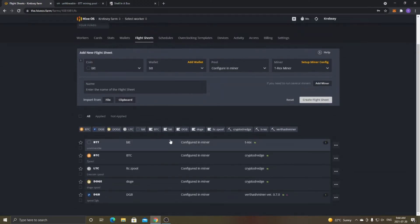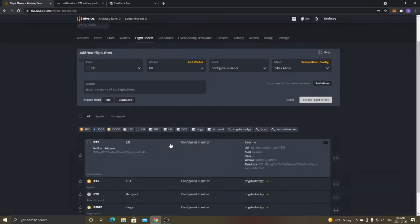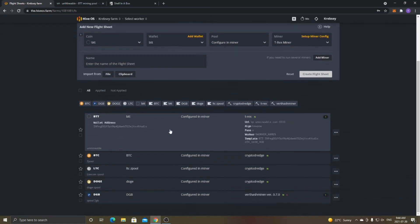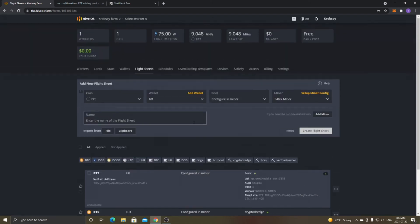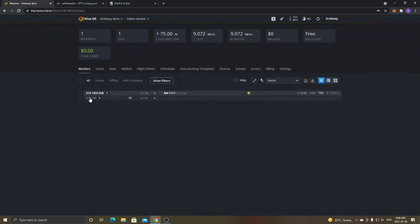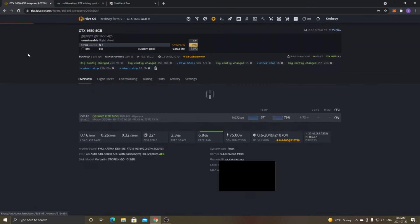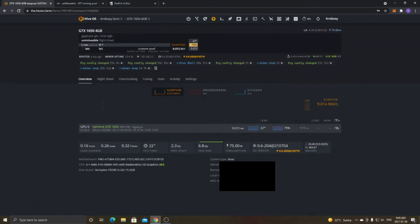And then I already have mine set up and going here. It's already running. But as you see, I have the URL as Kapow. The algo, Kapow, because it automatically picks that up. Password's X. The worker name, percent worker underscore name. Template's the same thing. BTT, colon, and then the wallet address, dot, and then my worker name. And after that, you just launch it like any other flight sheet. And you'll be mining to Unmineable, just like how I am right here.